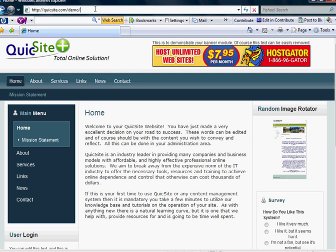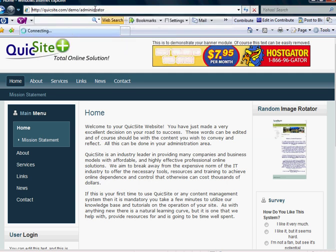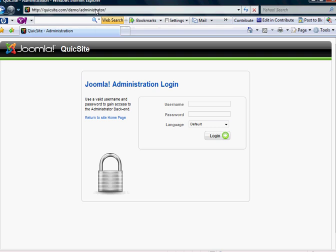As always, simply type administrator after the last forward slash to the path of where your application is sitting on your server. This will pop up your login box. Type in your username and password.